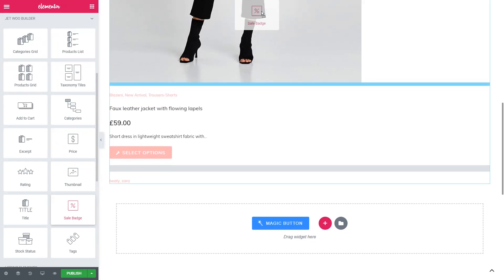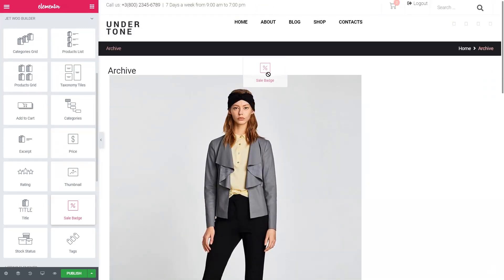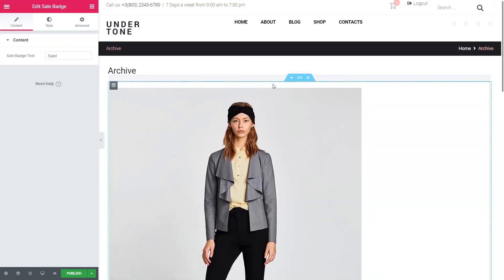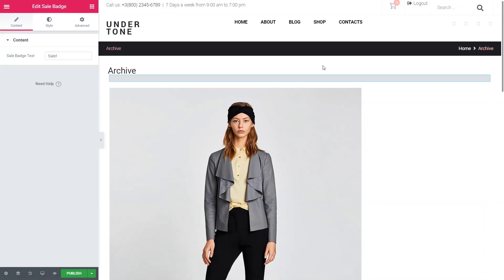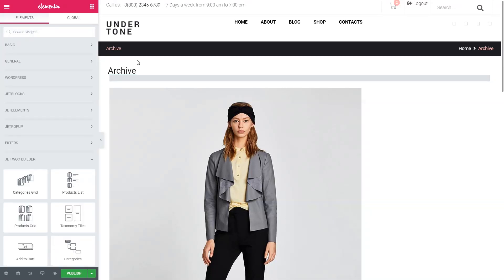Sometimes you might see a grayed-out, or in other words, empty block of a widget. Don't worry – this means that the particular value of the product is not filled out in the Products section in the dashboard. For example, you have 10 products on sale, but the other 50 are at regular price. So the Sale badge widget at the top of the Archive product template will be empty for those other 50 products. The value of each product on the front-end is displayed according to the info from the Products section.